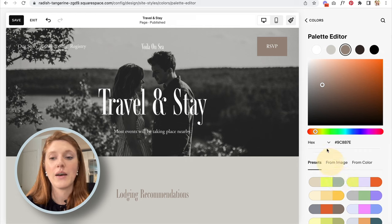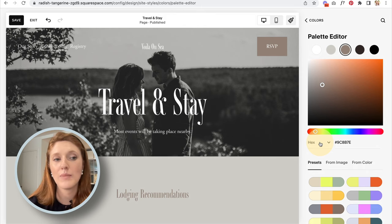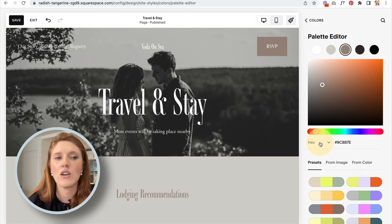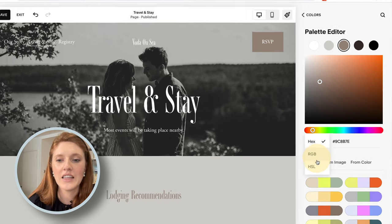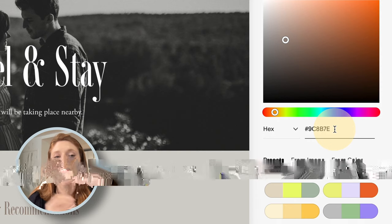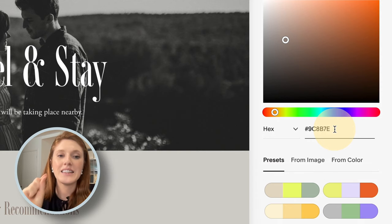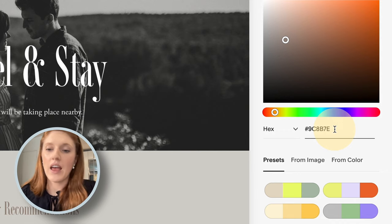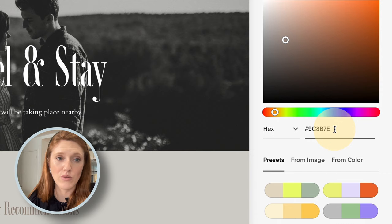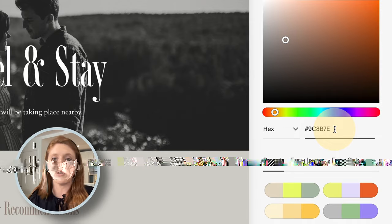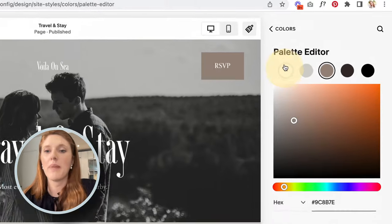The most practical option, especially if you've had branding done, is to use a hex color code. A hex code is a specific string of numbers and letters that precisely determines an exact shade of color. If a logo designer created your brand, ask them for your hex color codes — you can then paste them in here, and your exact brand color will be used on your website.